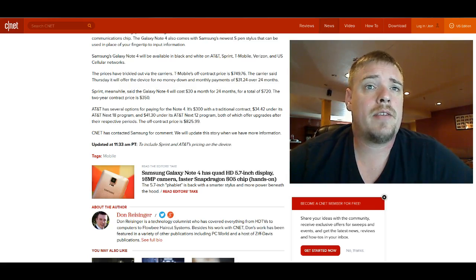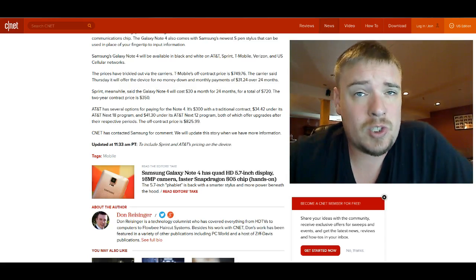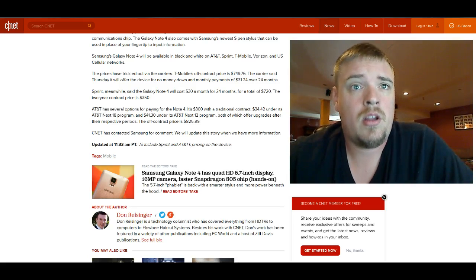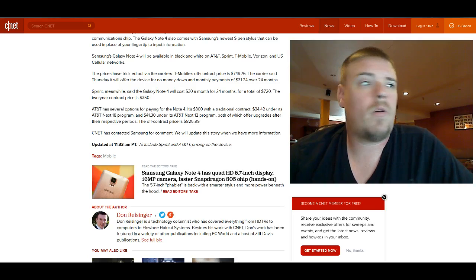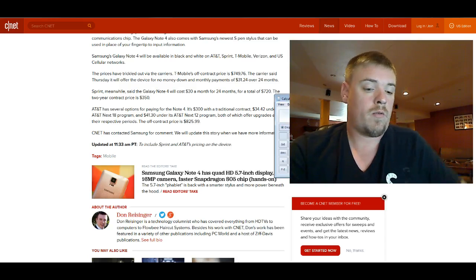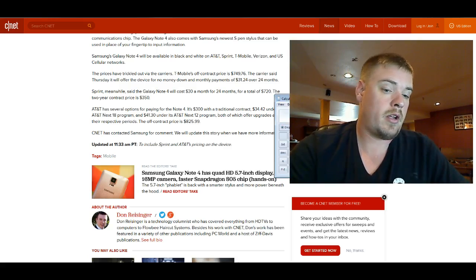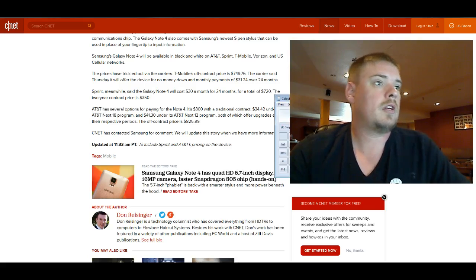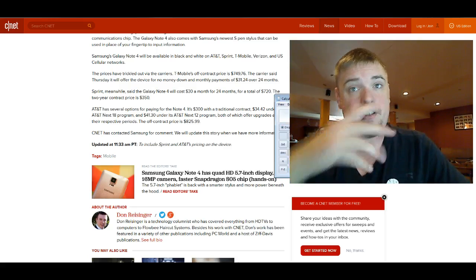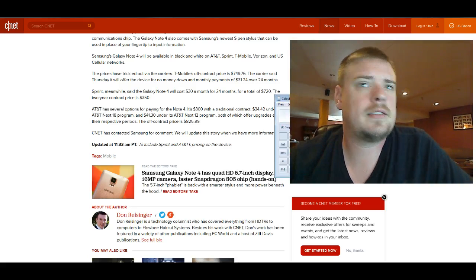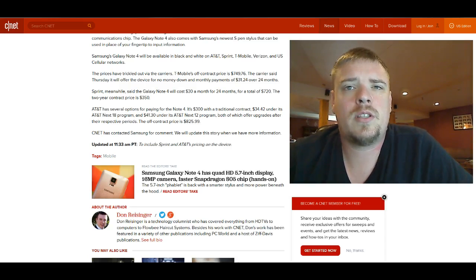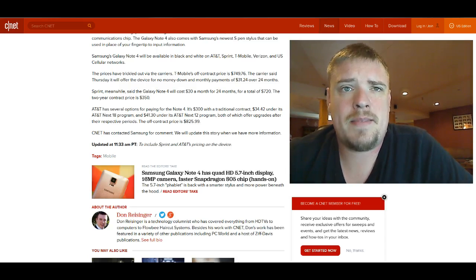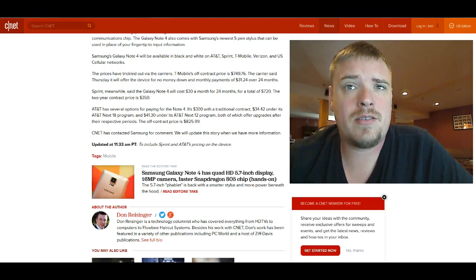It's saying $41.30 under AT&T Next 12. So if I go $41.30 times 12, that's $495. So yeah, I'm not sure what those are. That doesn't seem to be consistent with the other prices for the phone.